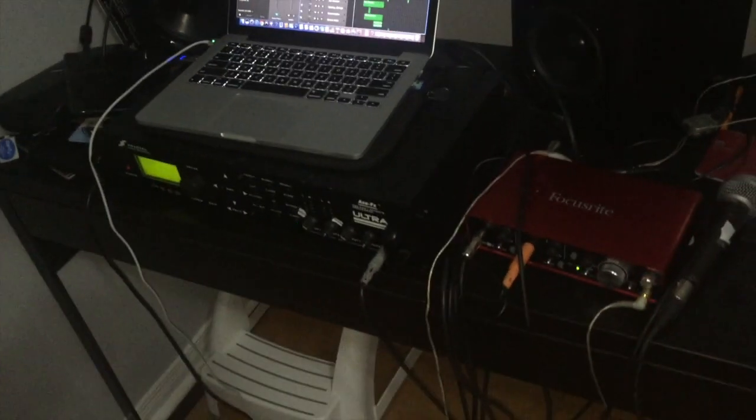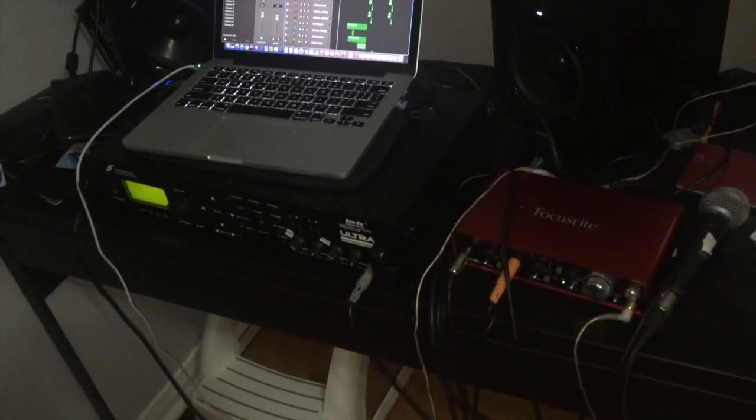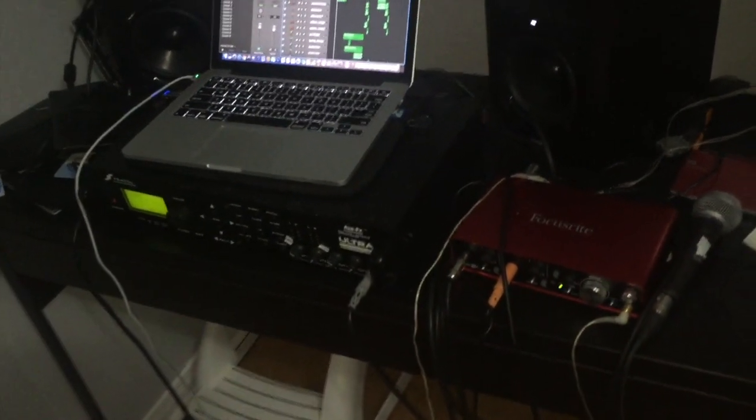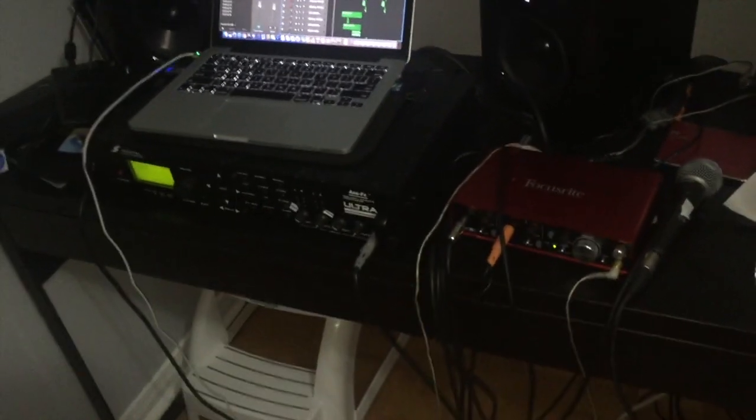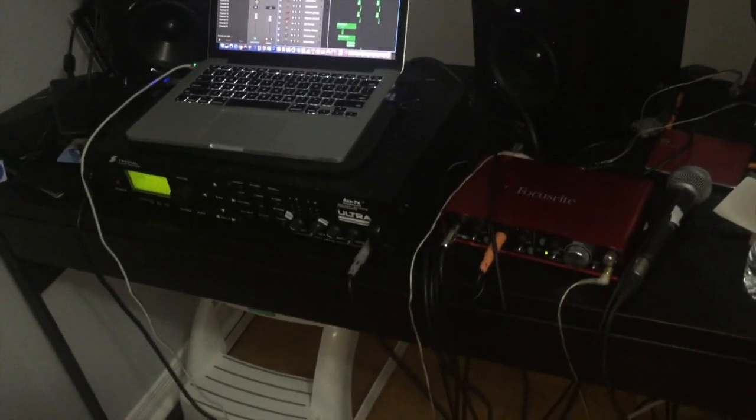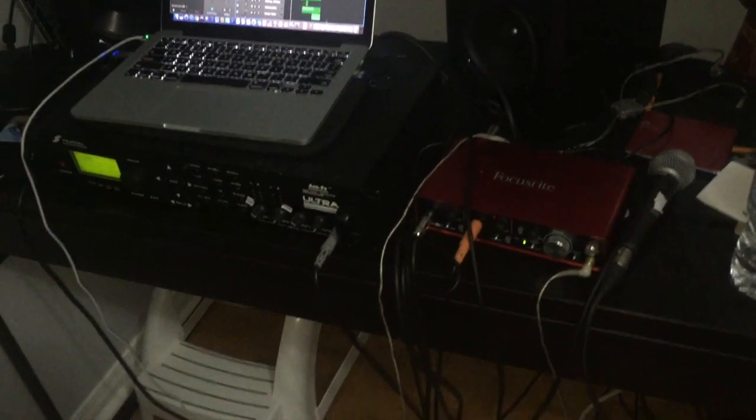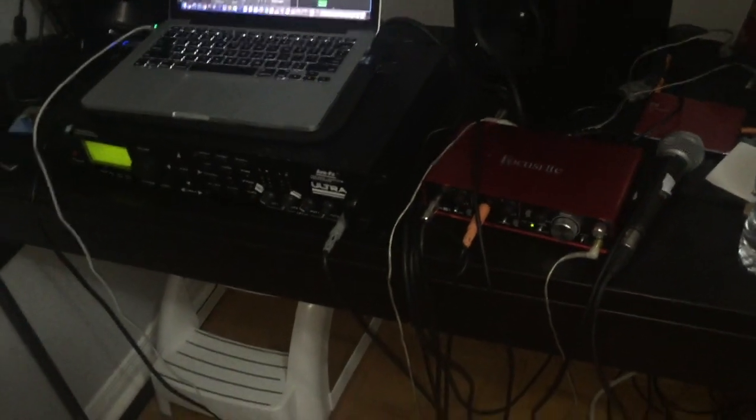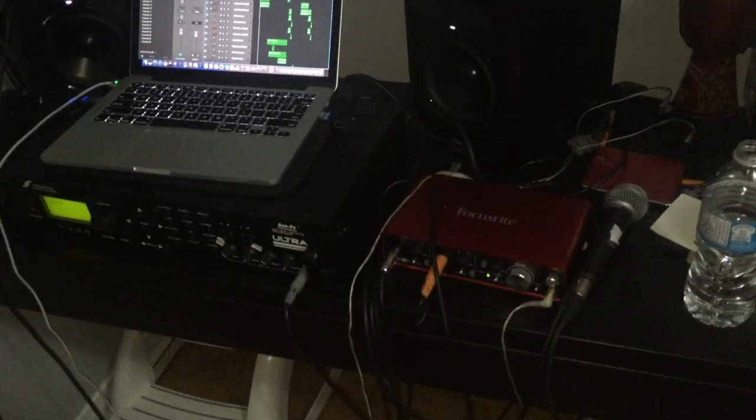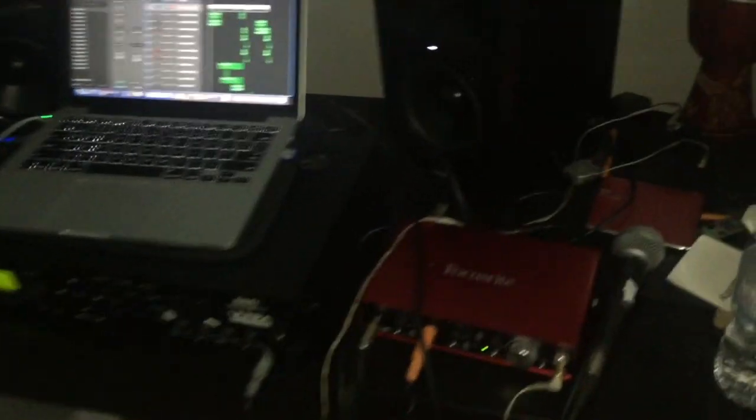I'm not too sure how this whole thing works with the Line 6 Helix or any other sort of modeler but I'm just going to apply it to the Focusrite and the Axe FX in this case.